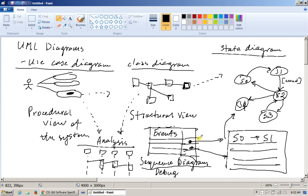You can also have background processes which may signal periodically certain conditions or call certain methods which will be triggering those state transitions in certain objects. So today, this is our main focus: state diagram.